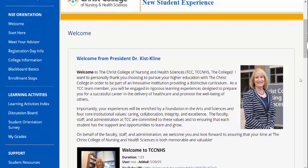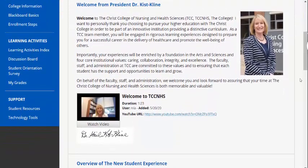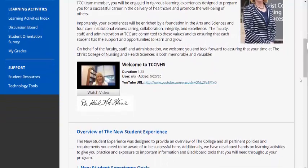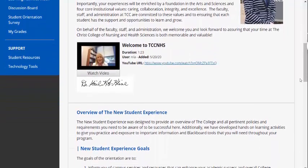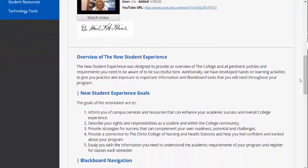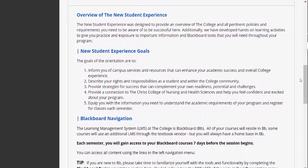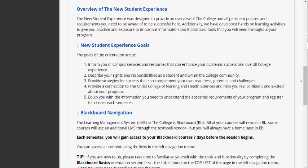The new student experience was designed to provide an overview of the college and all pertinent policies and requirements that you need to be aware of to be successful here. In addition, we have developed hands-on learning activities to give you practice and exposure to important information and Blackboard tools that you will need throughout your program. This orientation was also designed as a learning community. You can always look back to the information here as you complete your program, and you will maintain access to this orientation throughout your program.